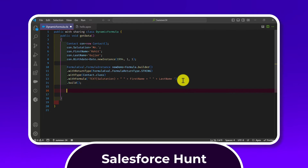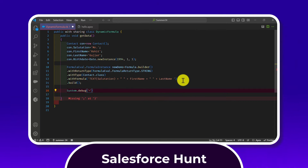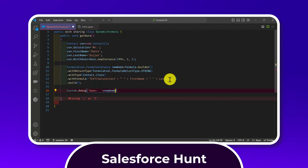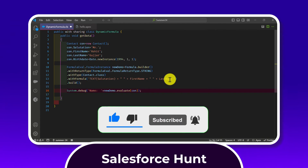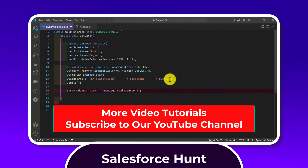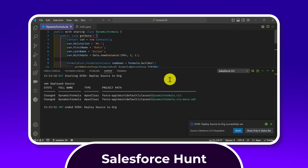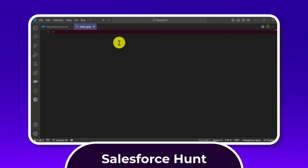Then use System.debug() to print the result. The debug statement calls newDemo.evaluate(con), passing the sObject instance 'con'. Save and deploy the class, then go to the Execute Anonymous window in VS Code to run it.